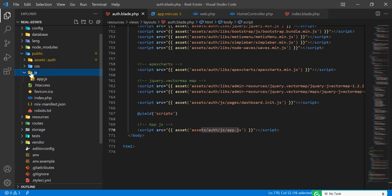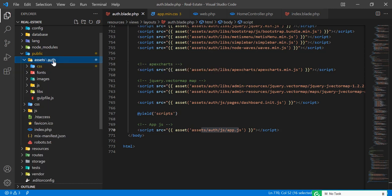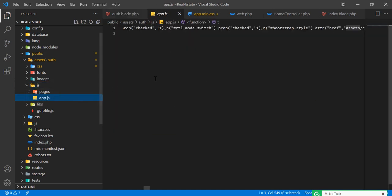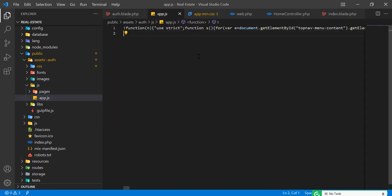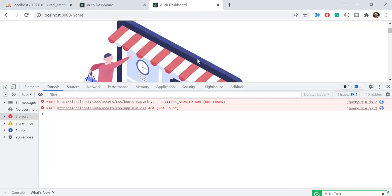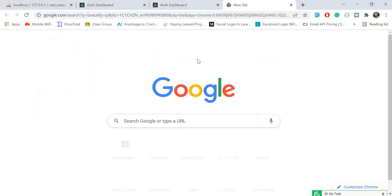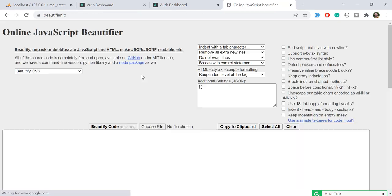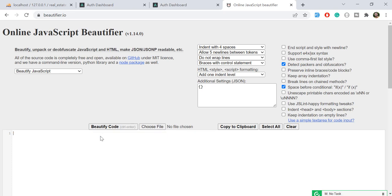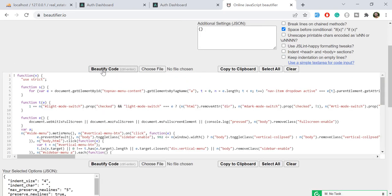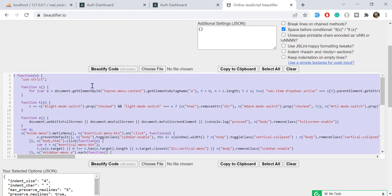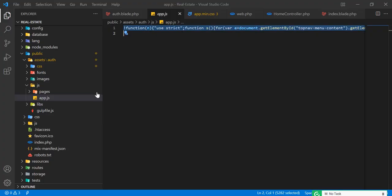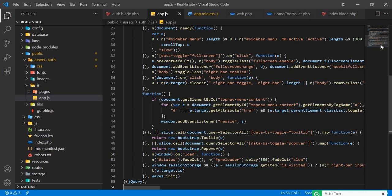Let me beautify this. JS beautify, JS, type beautify JS. There are online websites available for beautifying your code. I'm here and I'm pasting this code and clicking on this beautify. Yes, now it's beautified. Let me cut this out and save the beautified code.